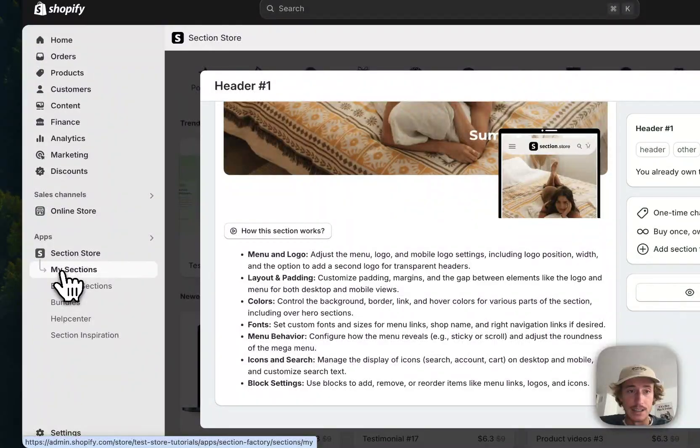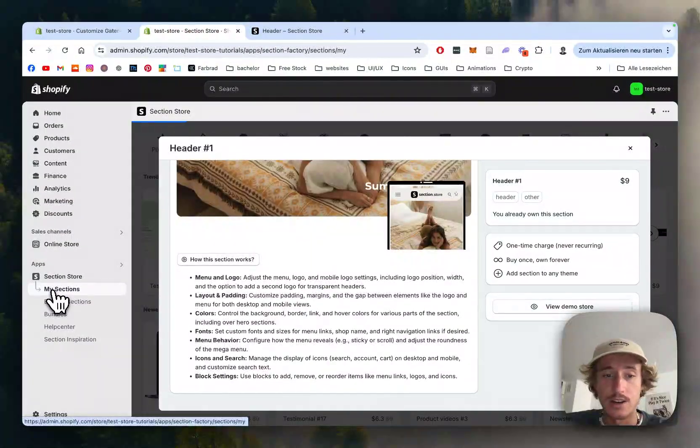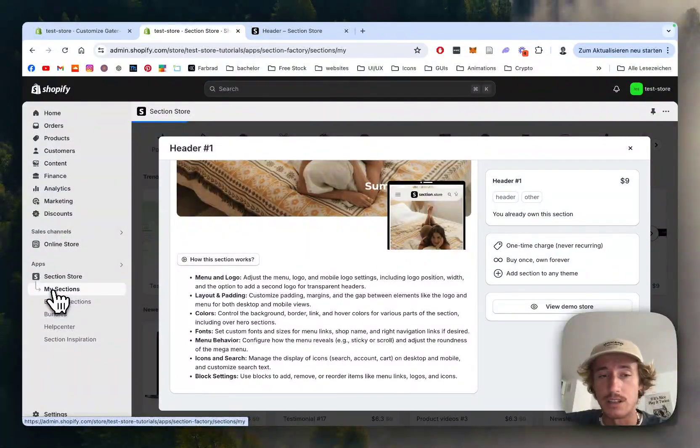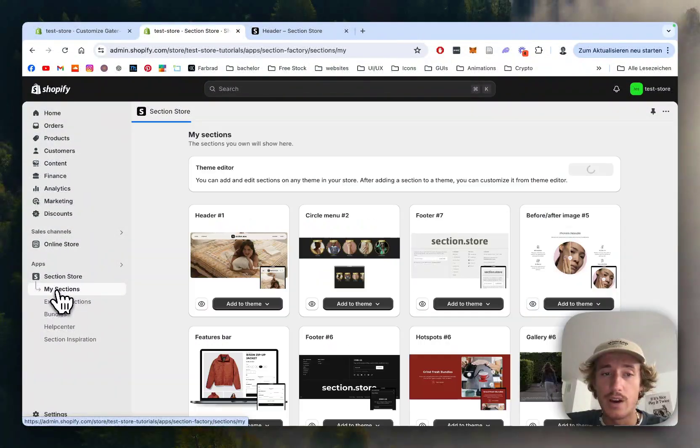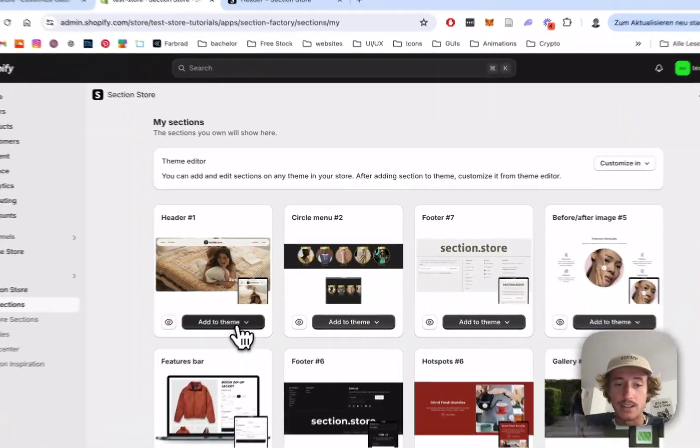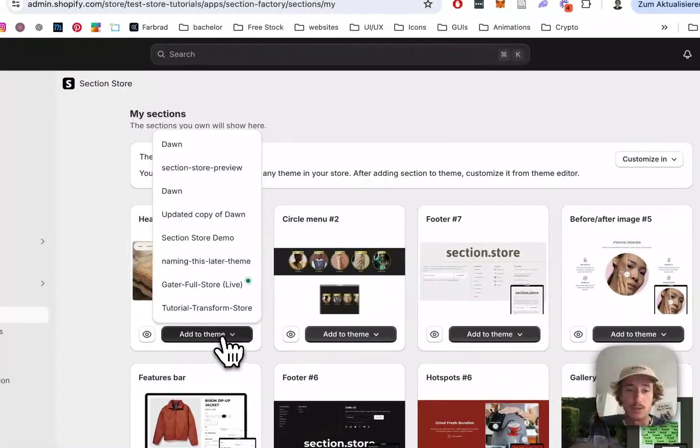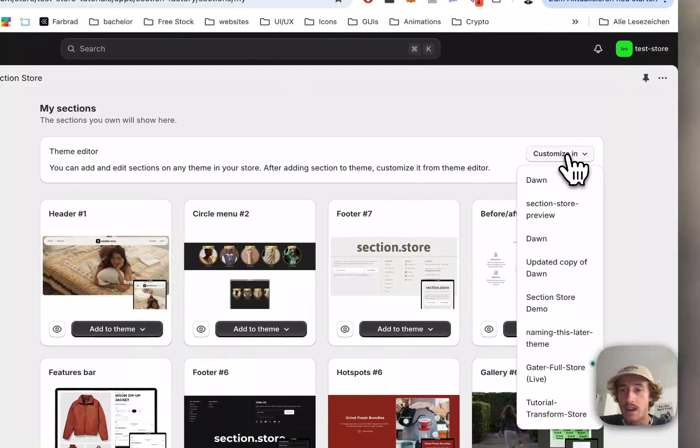After successfully getting the section, head back to the my sections area of the app because there is one final thing you have to do and that is to add this section to the theme you're using, in my case it is the dawn live theme but it does work on every theme.